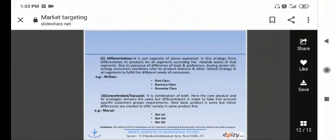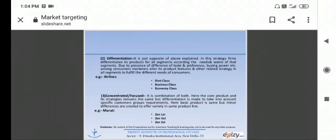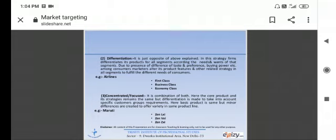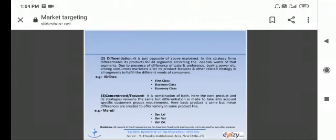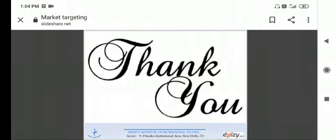Concentrated strategy is a combination of both undifferentiated and differentiated strategy. Here the core concept and its strategies remain the same but differentiation is made to take into account specific customer group requirements. The basic product is the same but minor differences are created to offer variety in the same product line. The product is the same but with slight modification and launch it. For example, Maruti. Maruti Zen car was the same, they had a little bit of modification like Zen LXI, Zen VXI, Zen ZXI. This way they had different differentiation. The product was the same, they had slightly modified and launched their car in the market. Okay, thank you.